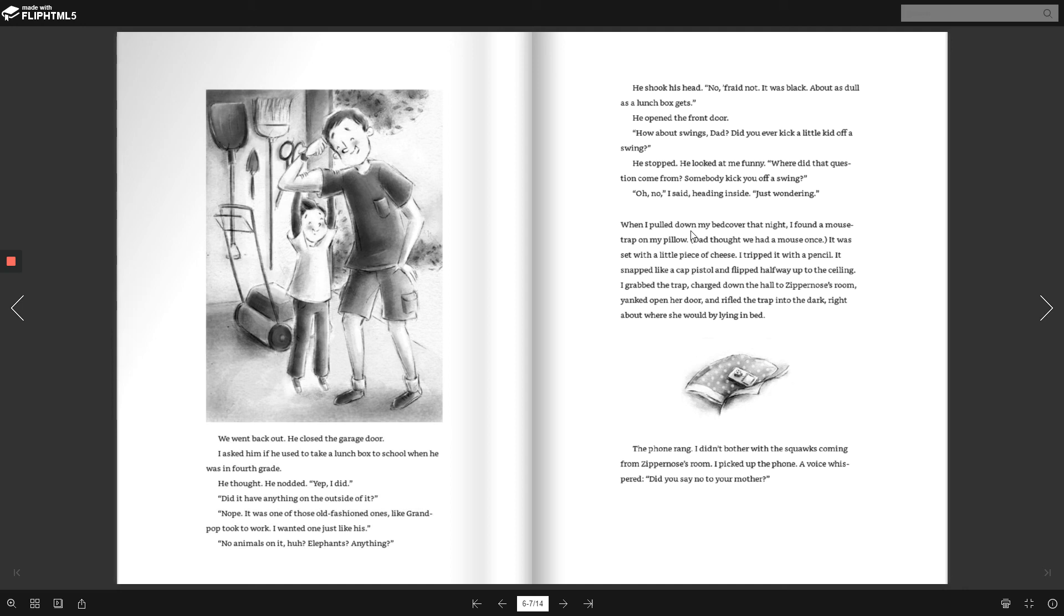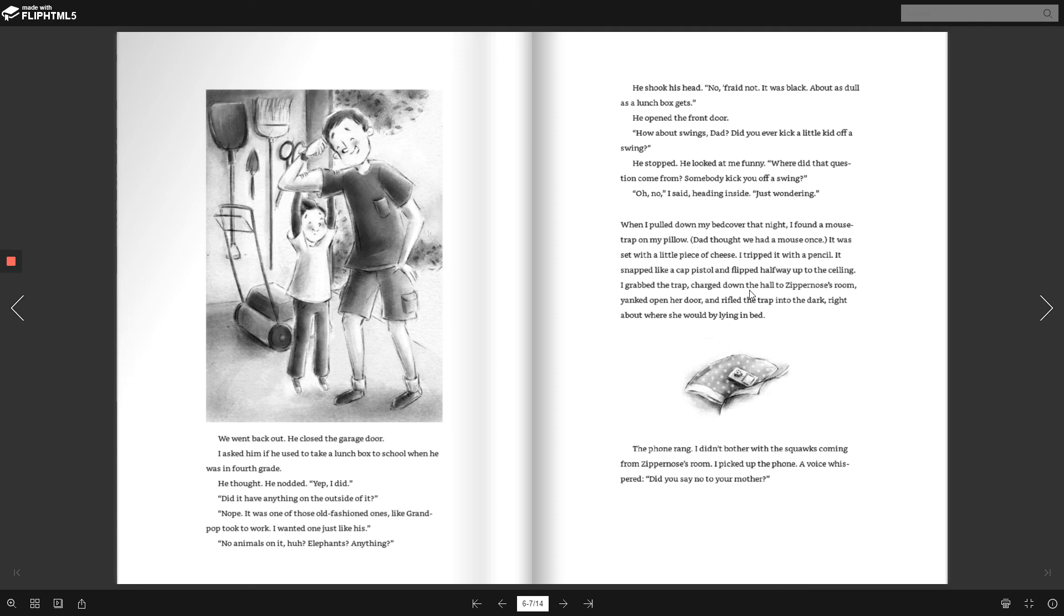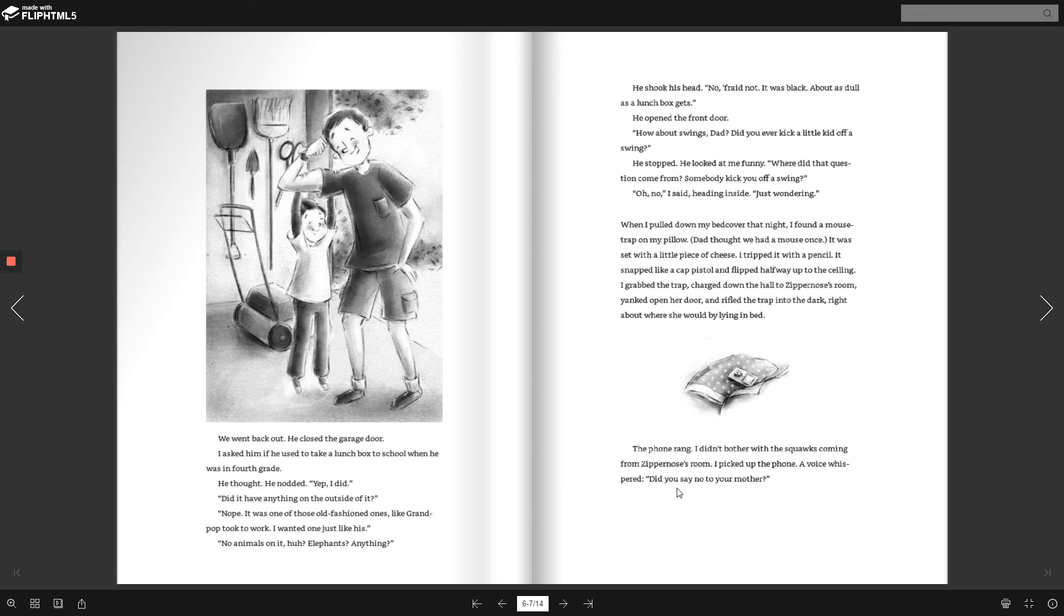When I pulled down my bed cover that night, I found a mouse trap on my pillow. Dad thought we had a mouse once. It was set with a little piece of cheese. I tripped it with the pencil. It snapped like a cap pistol and flipped halfway up to the ceiling. I grabbed the trap, charged down the hall to Zipper Nose's room, yanked open her door, and whipped the trap into the dark, right about where she would be lying in bed. The phone rang. I didn't bother with the squawks coming from Zipper Nose's room. I picked up the phone. A voice whispered, Did you say no to your mom?